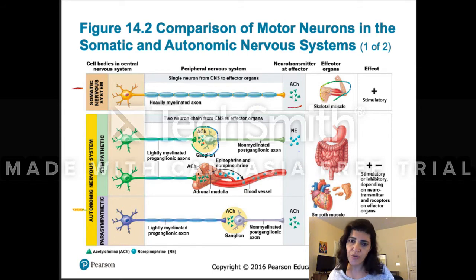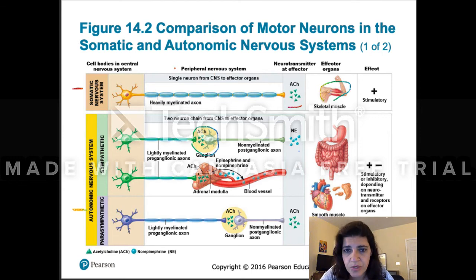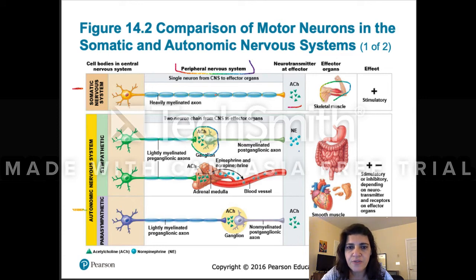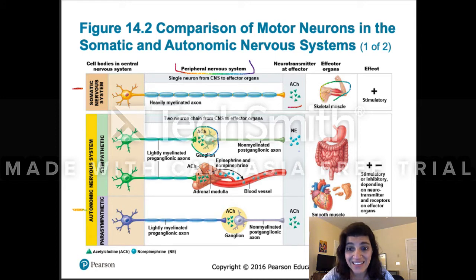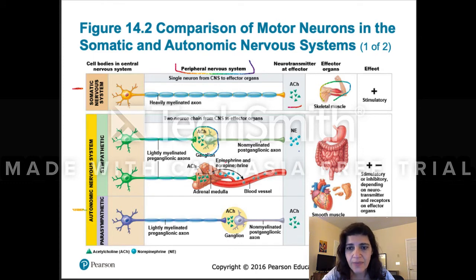One key difference between somatic and autonomic is that the autonomic has two neurons, which means there is a synapse site — the ganglion. The first neuron, the preganglionic neuron, is usually lightly myelinated, and the second — the postganglionic neuron — is not myelinated at all.